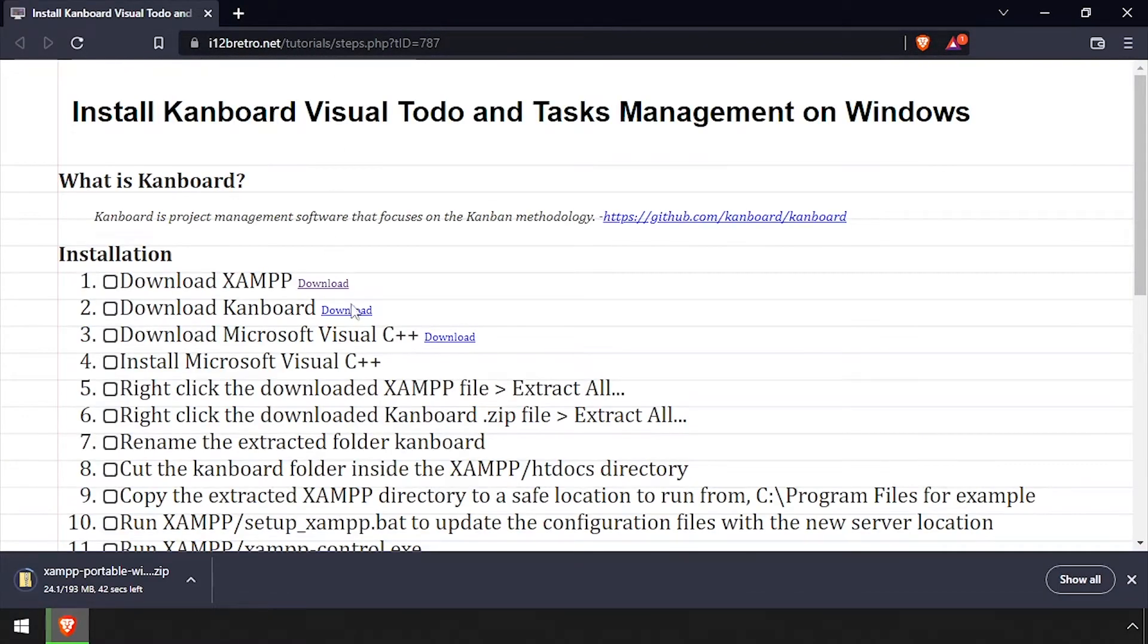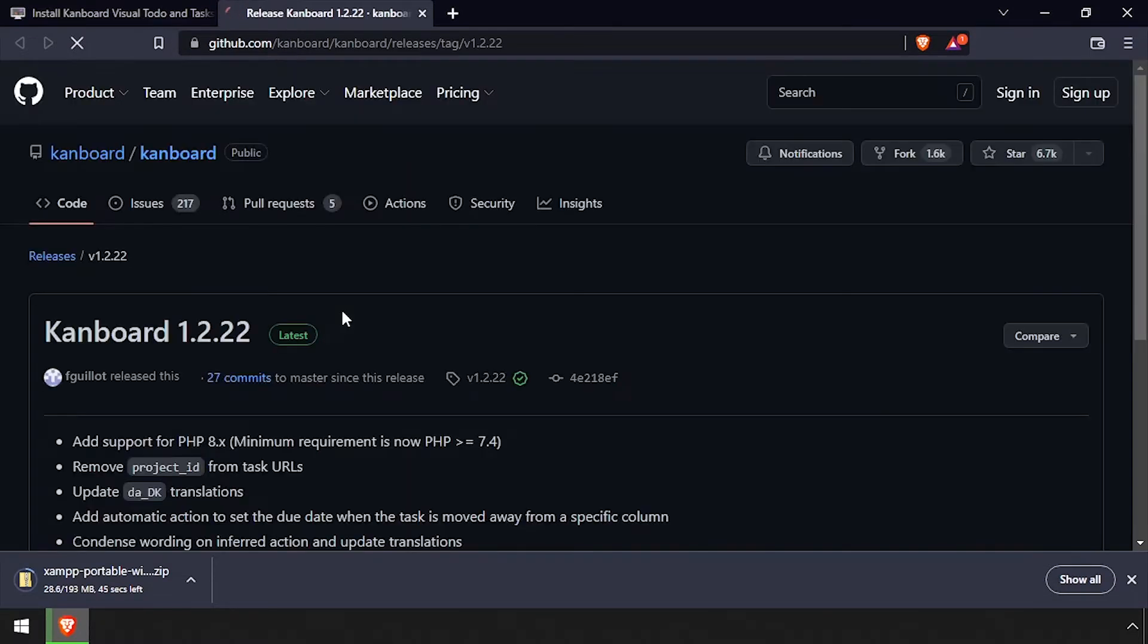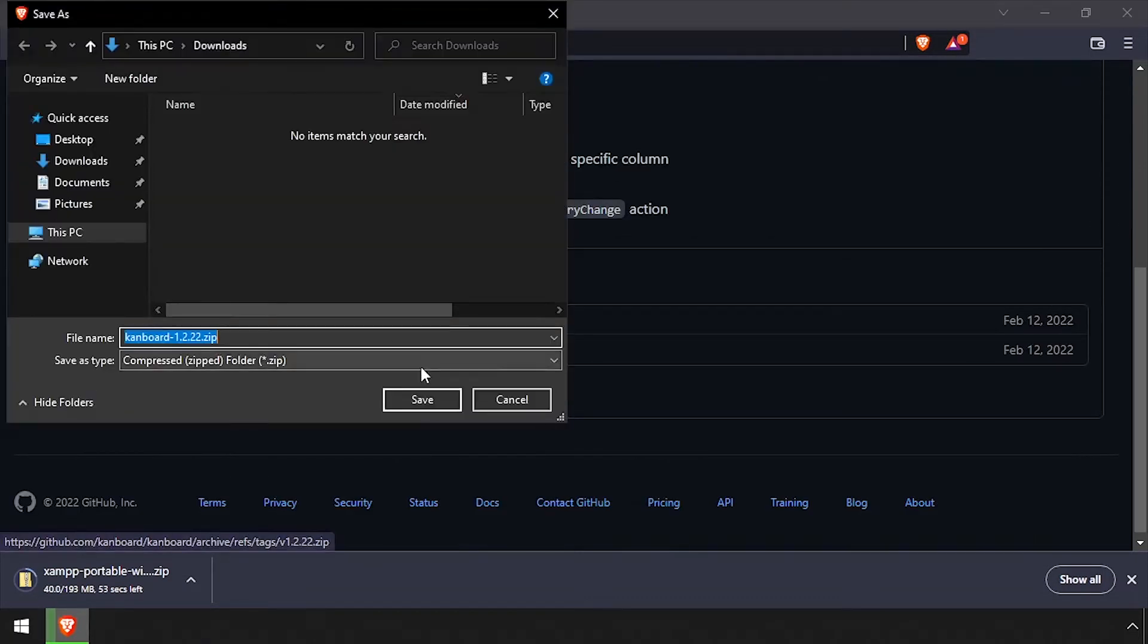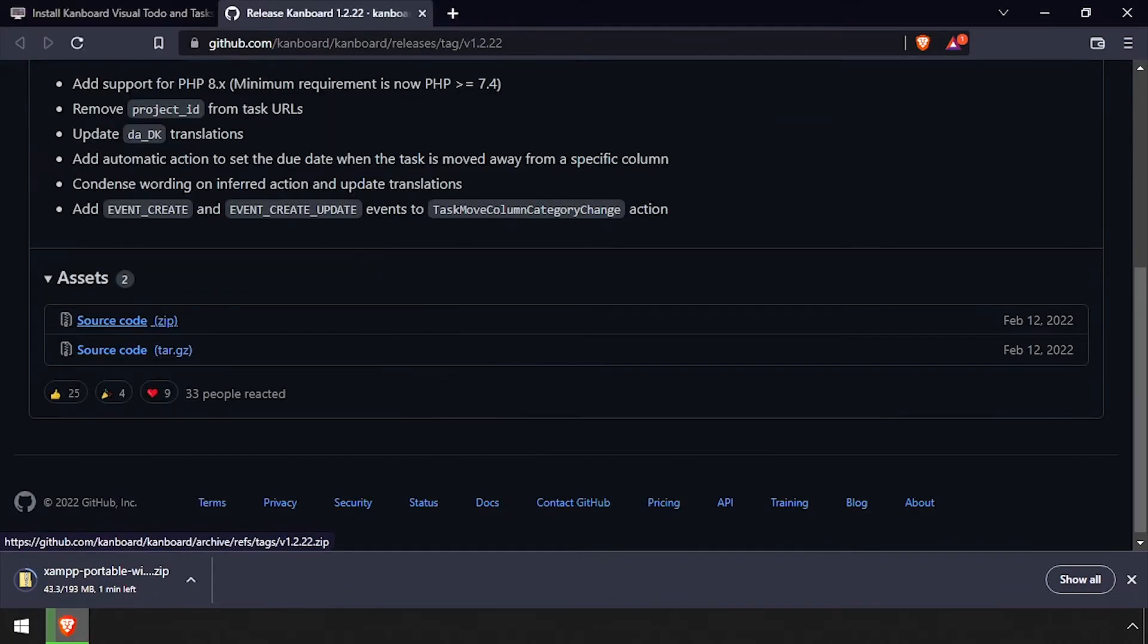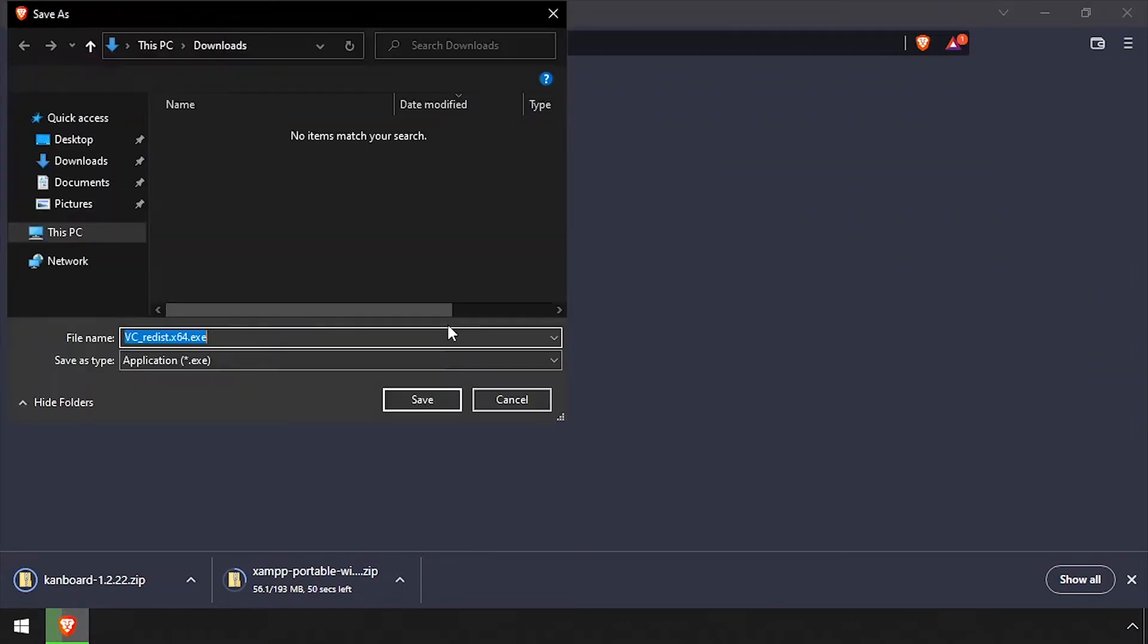As well as the latest Kanboard release source code from GitHub, and finally, the Microsoft Visual C++ installer.